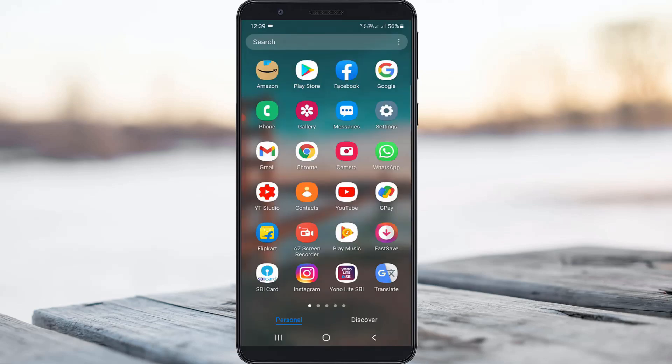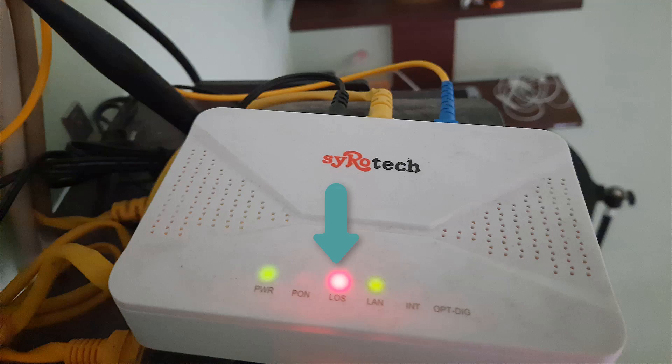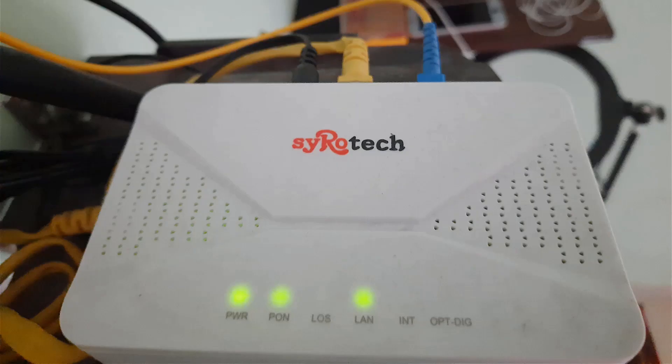This type of error mainly occurs due to the following two reasons. The first one is if your WiFi router has any issue, like maybe your fiber connection has lost its signal. It shows this kind of error message on your mobile. So first of all check your WiFi router.